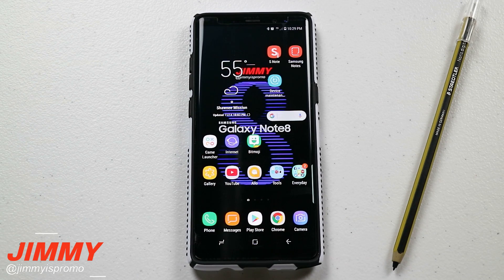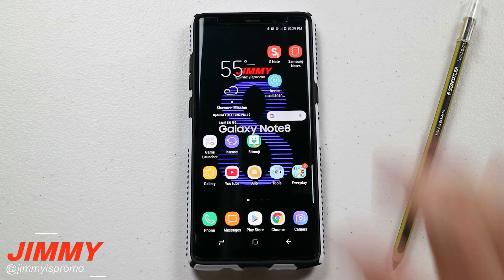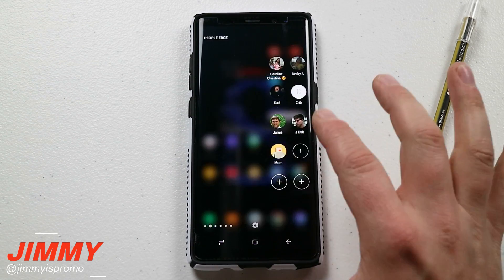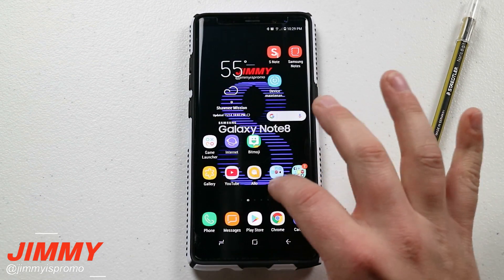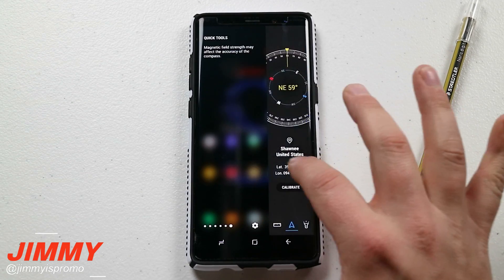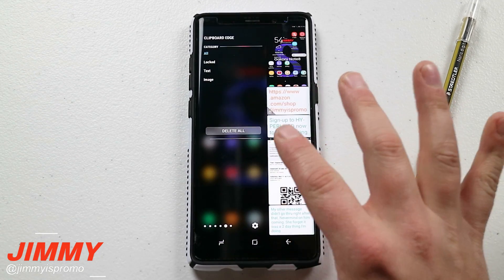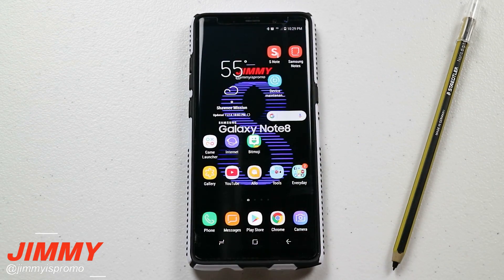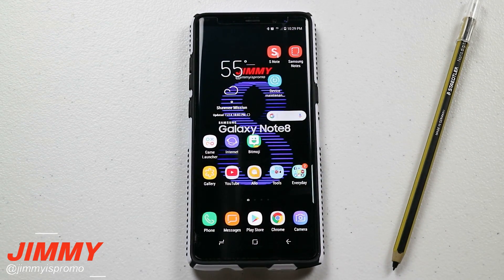Hello everybody, Jimmy is Promo here back again with another awesome video. Today we're going to talk about edge panels on the Samsung Galaxy Note 8. Now if you also have the Galaxy S8 or the S8 Plus, this is going to work the exact same way.